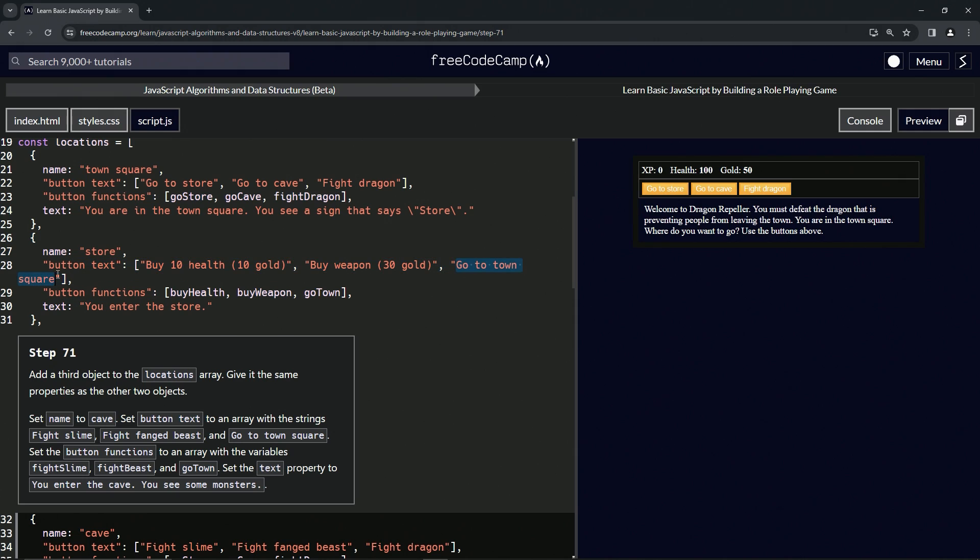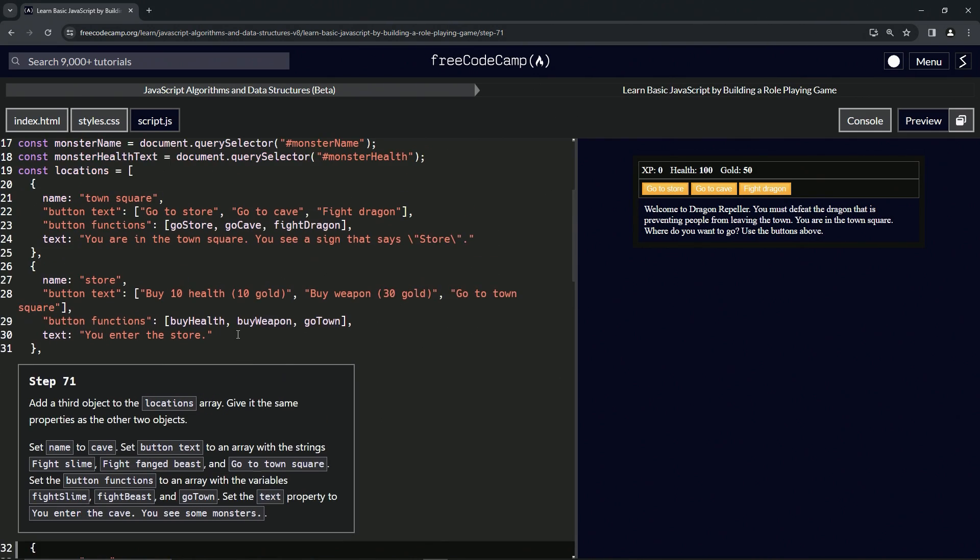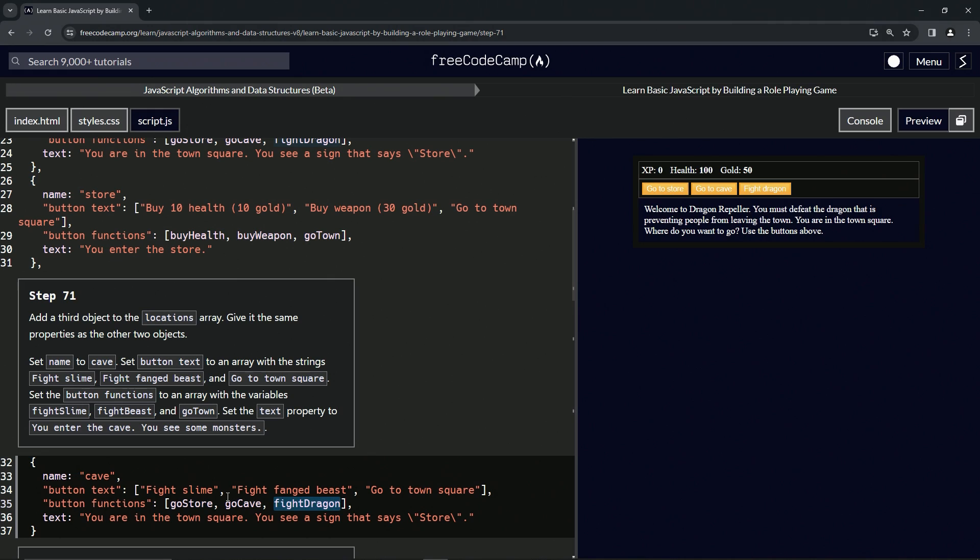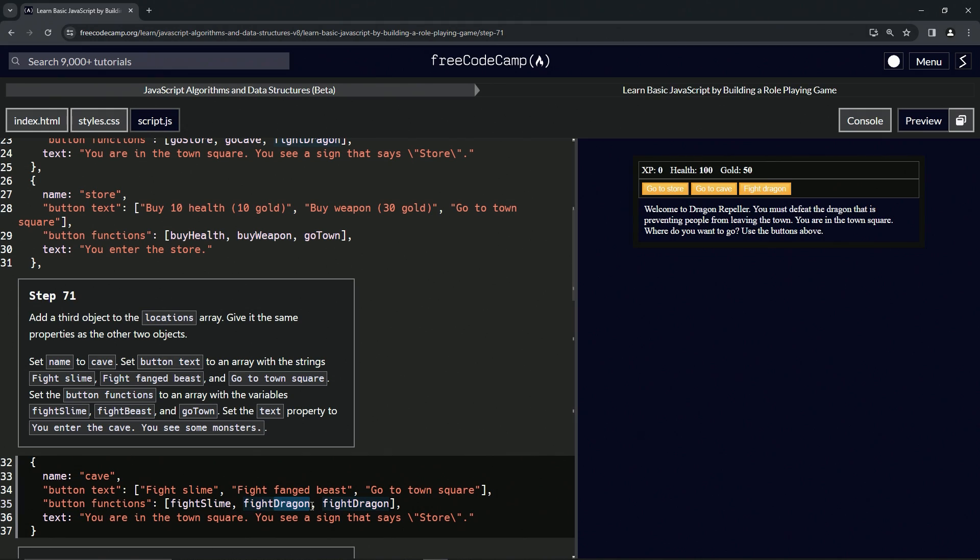Now we've got go store, go cave, fight dragon. Let's take this fight dragon and put it here and here. Let's change the first one to fight slime, the second one to fight beast, and then we'll have go town on the last one.